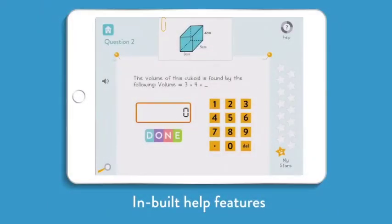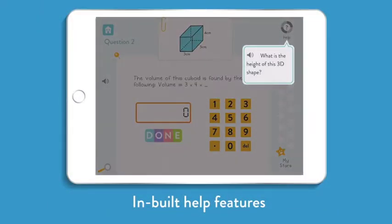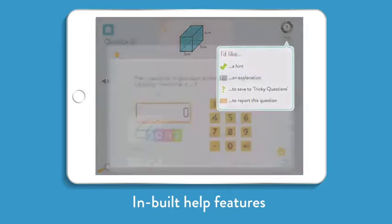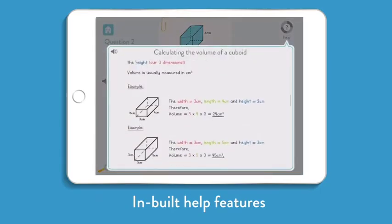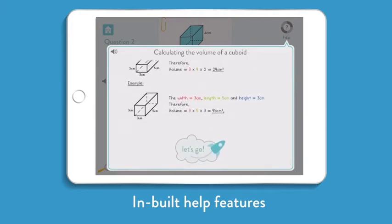Children have access to in-built help features within the app. Not only does this support students to work independently, but it also allows children to develop their confidence when tackling unfamiliar problems.